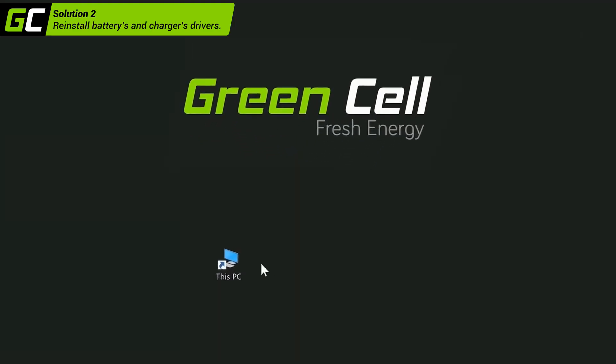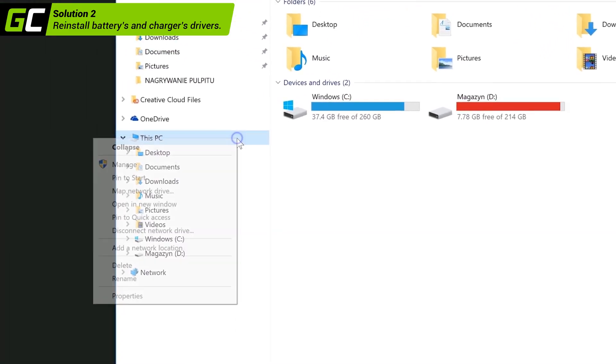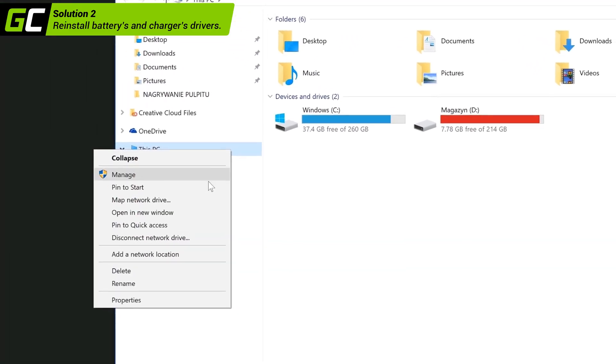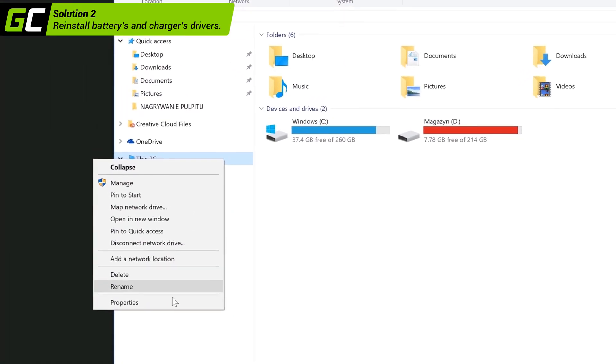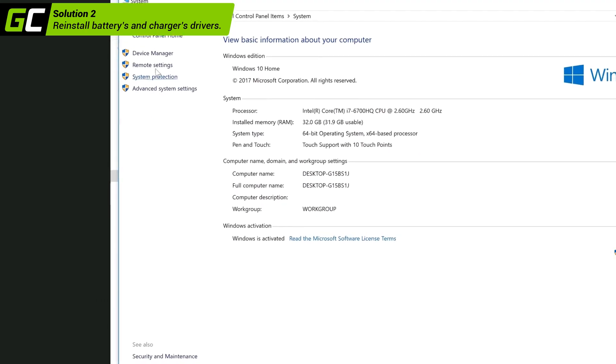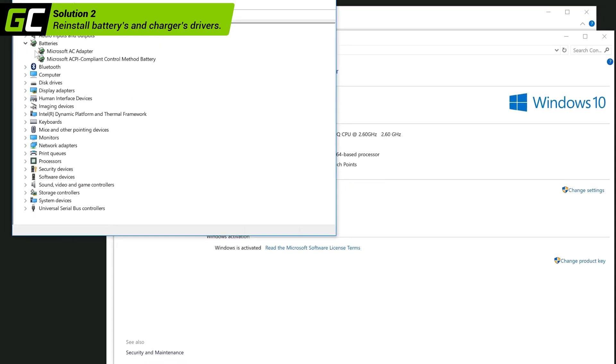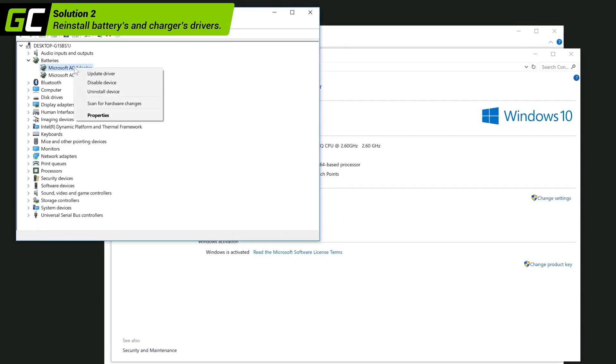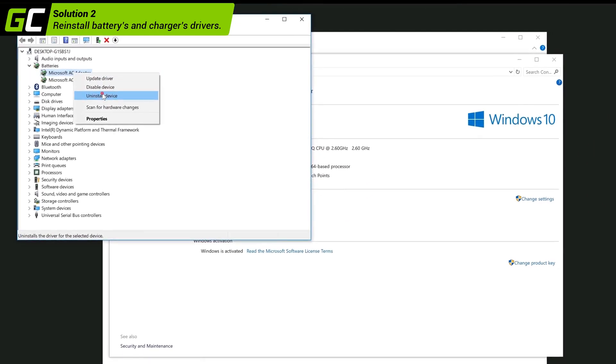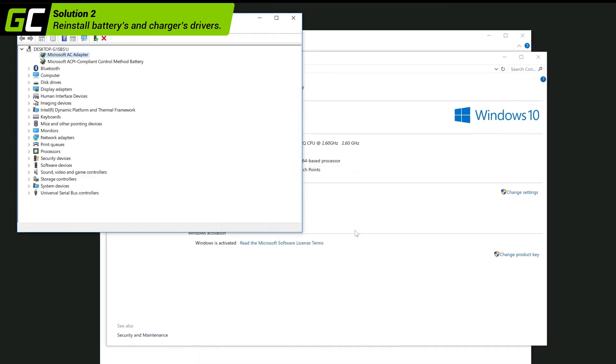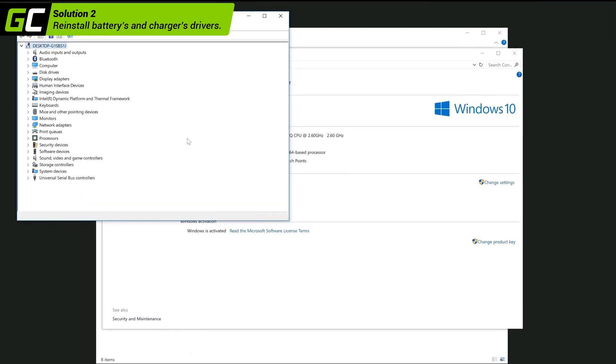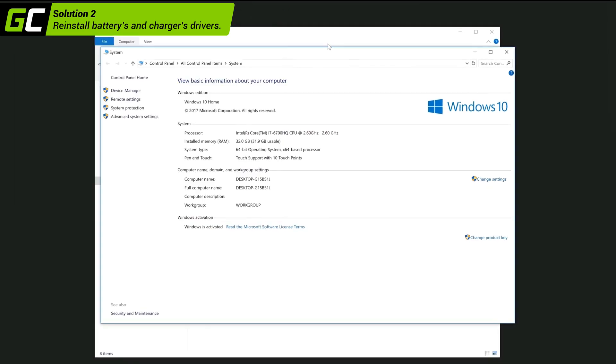When the device is running, go to Computer Properties by right-clicking on My Computer. Open Device Manager, go to power settings, and uninstall Microsoft AC and ACPI drivers. After uninstall is complete, turn off the laptop and put the battery back.